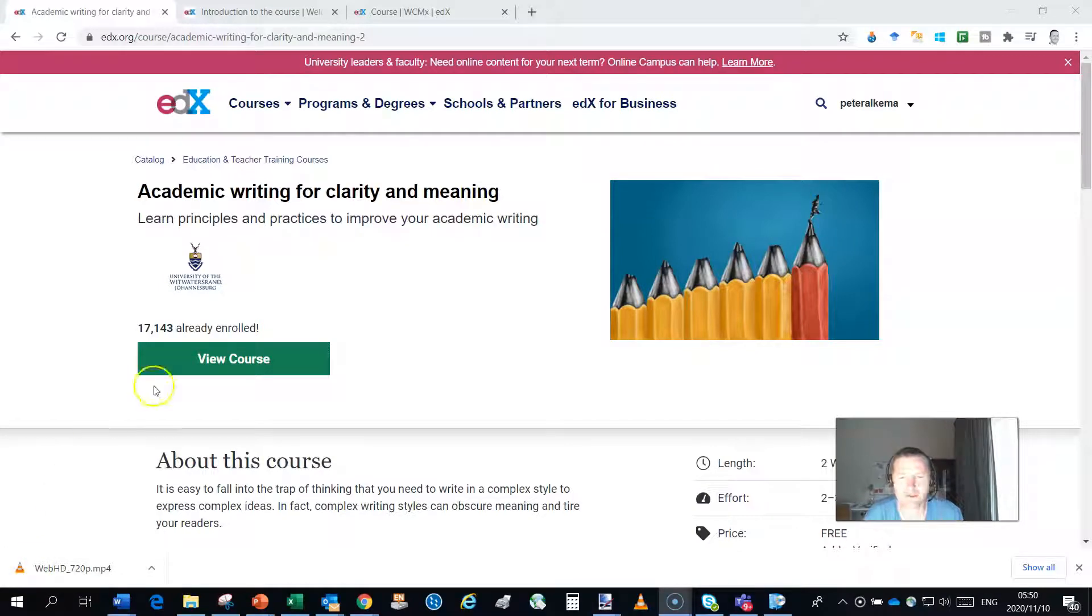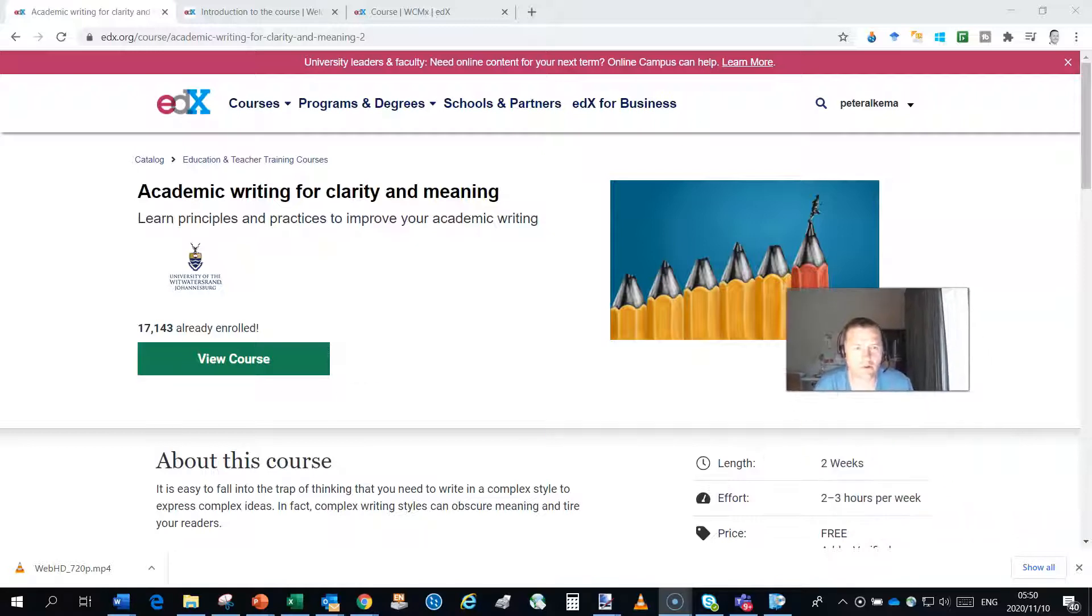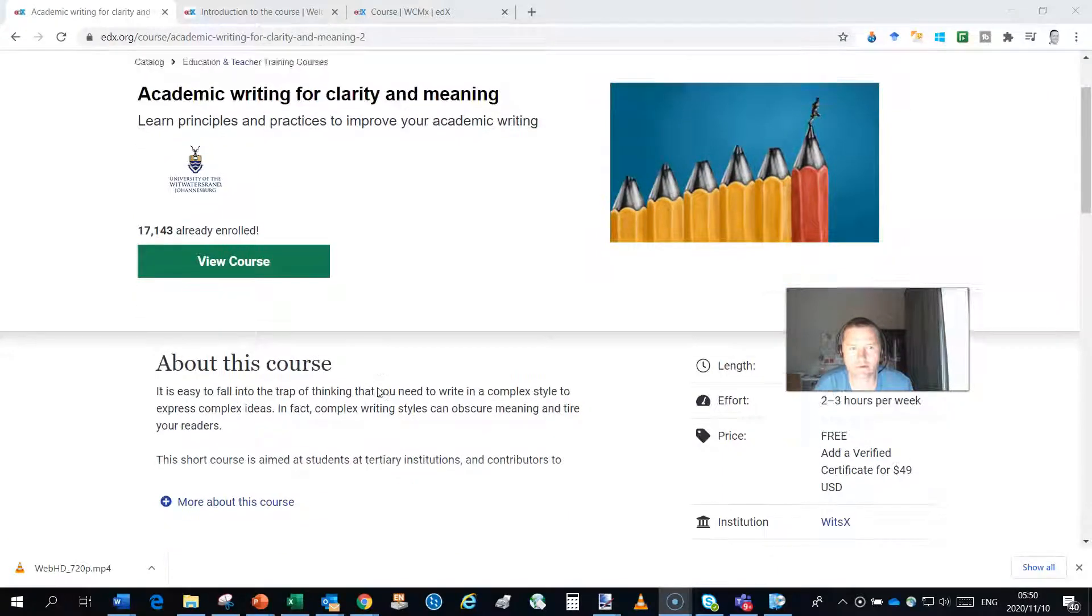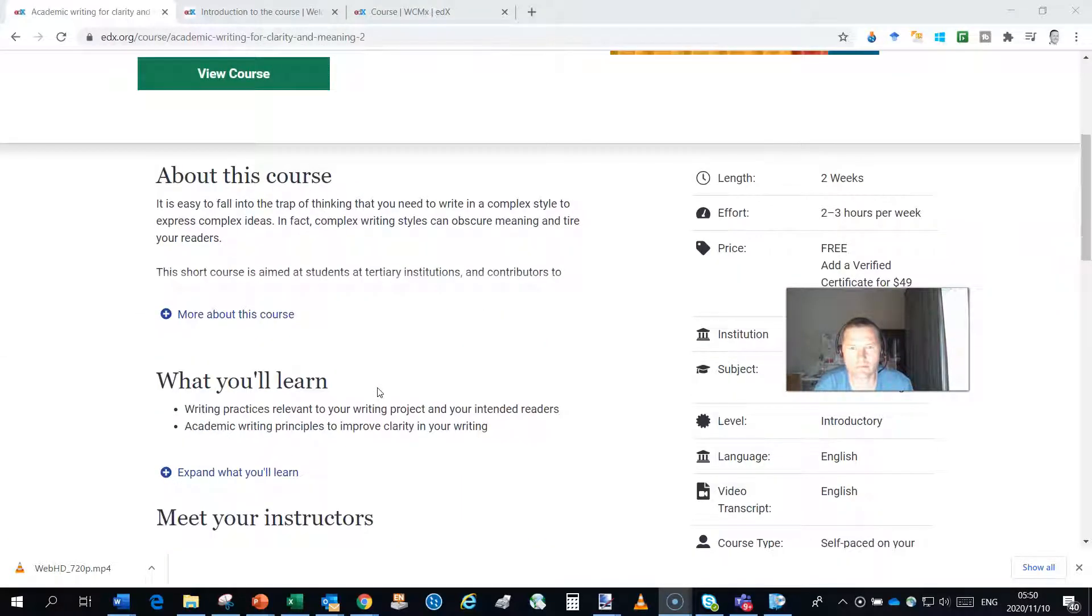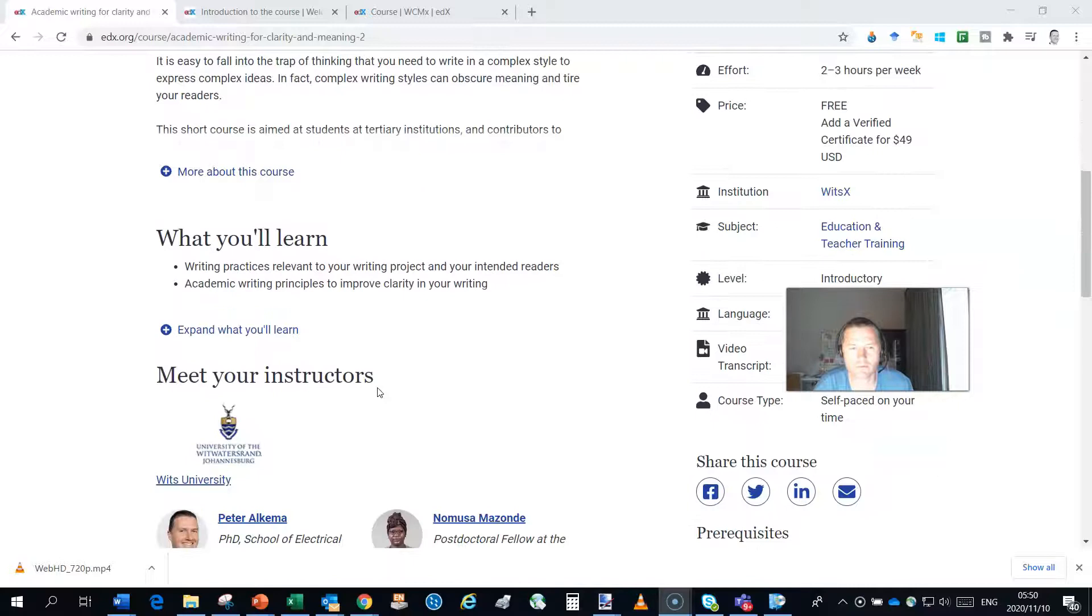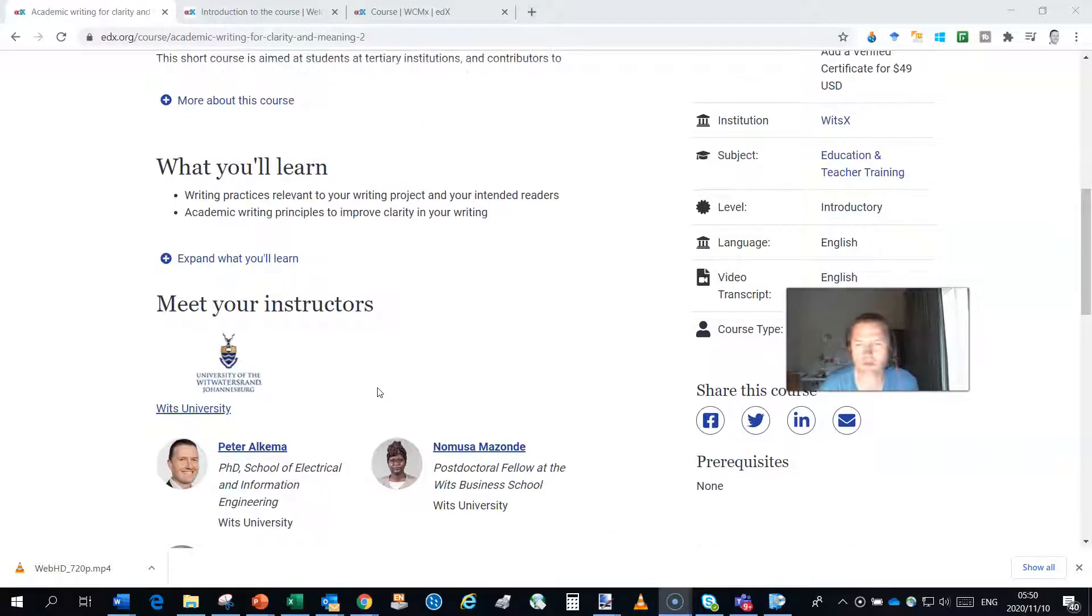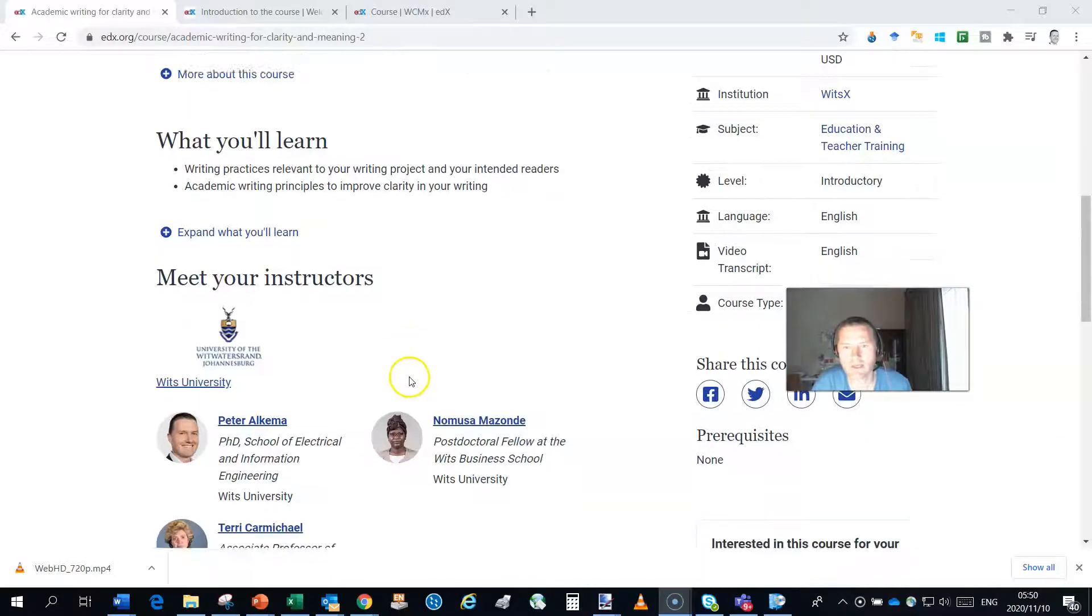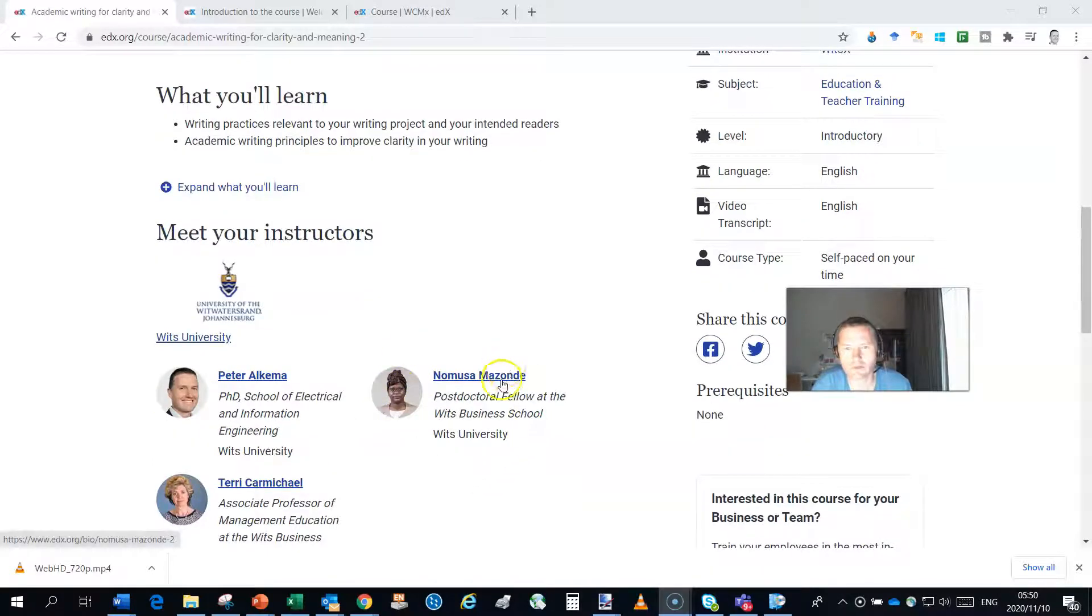I'd like to show you the extensive writing course that I co-instruct on edX. Now edX is a non-profit course platform primarily aimed at educational institutions such as universities and colleges. And in this course I have two co-instructors.